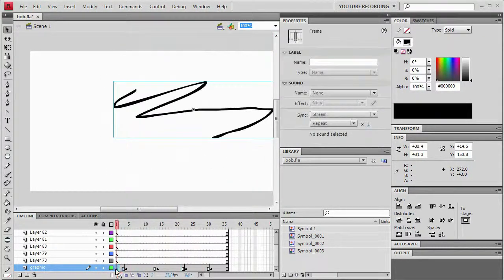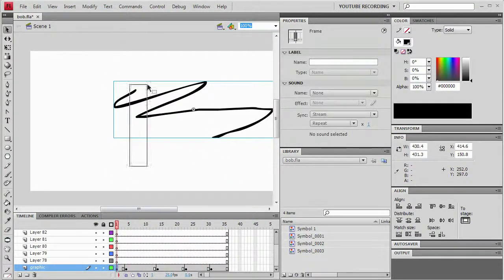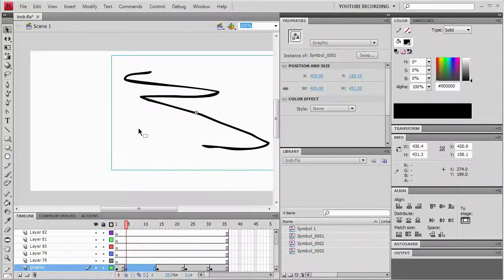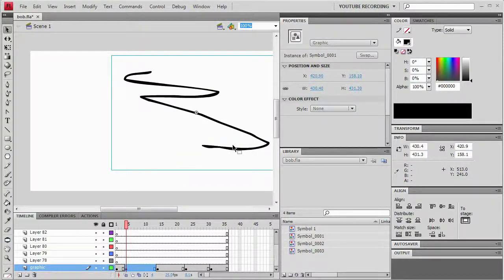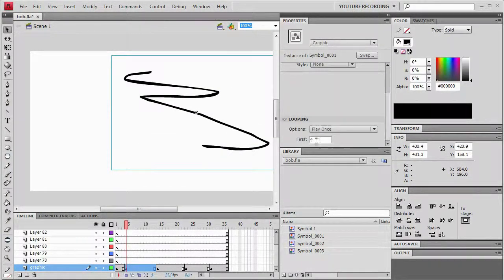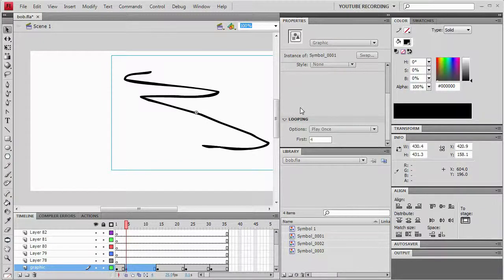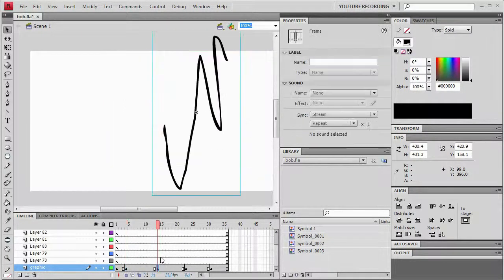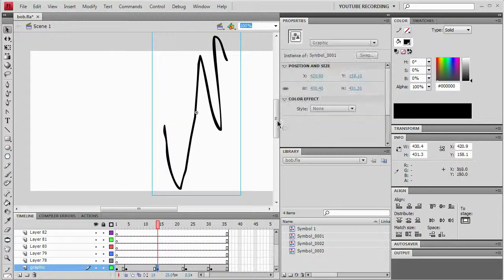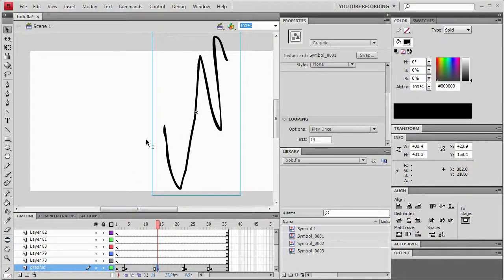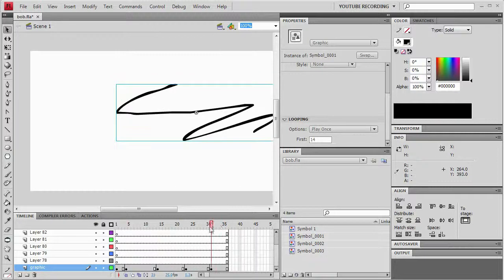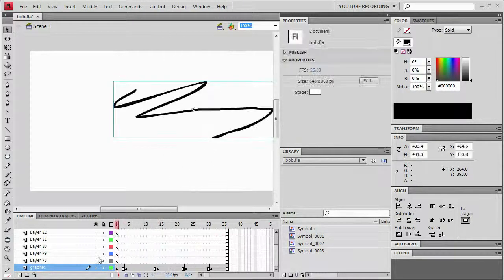Now this one starts on frame one. The next one should start on frame four. And look at that it does. The next one should start on frame fourteen. And that one does. So that just went through and basically synced them all up.